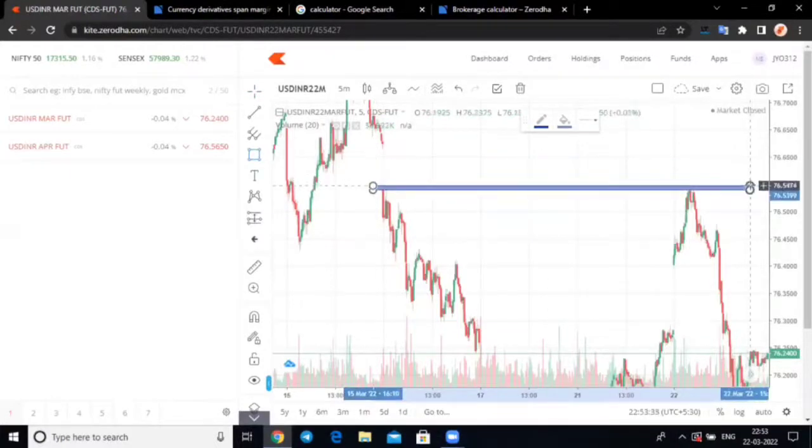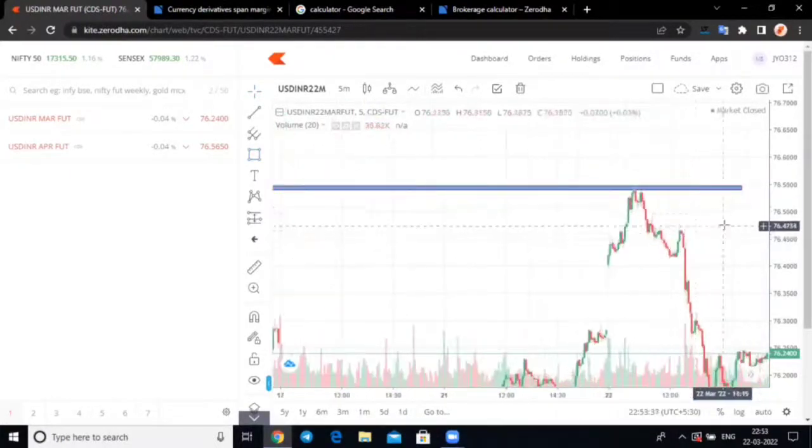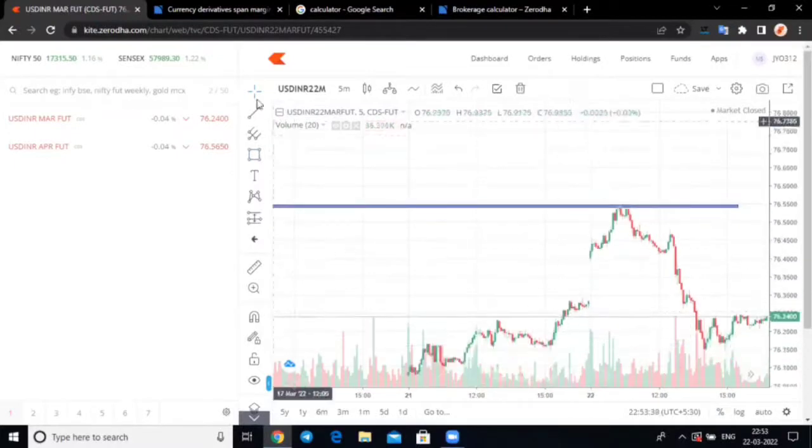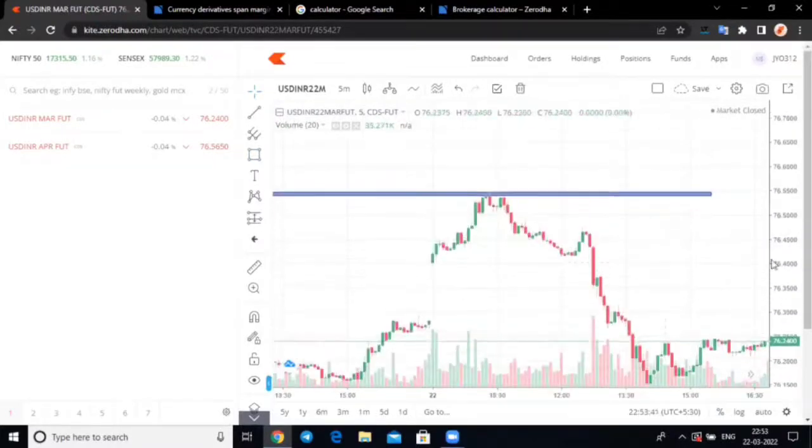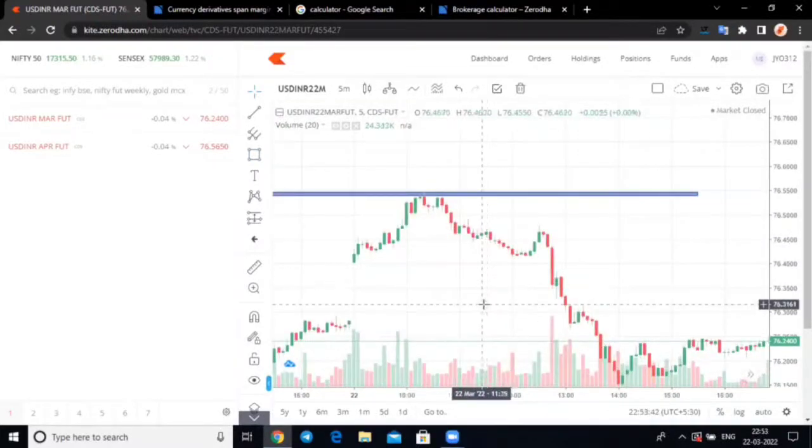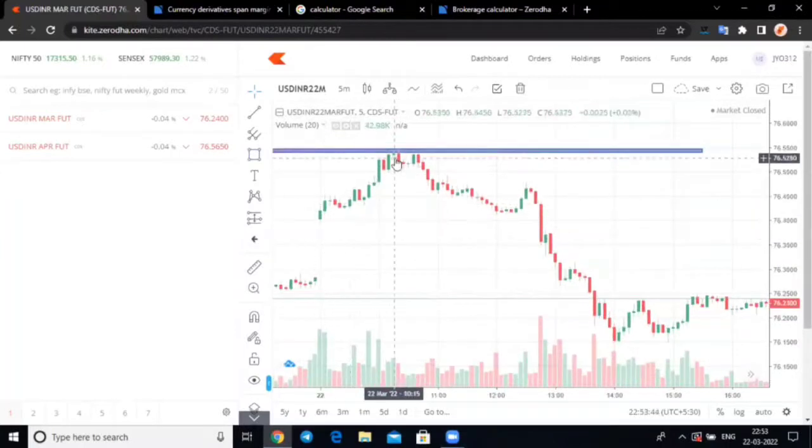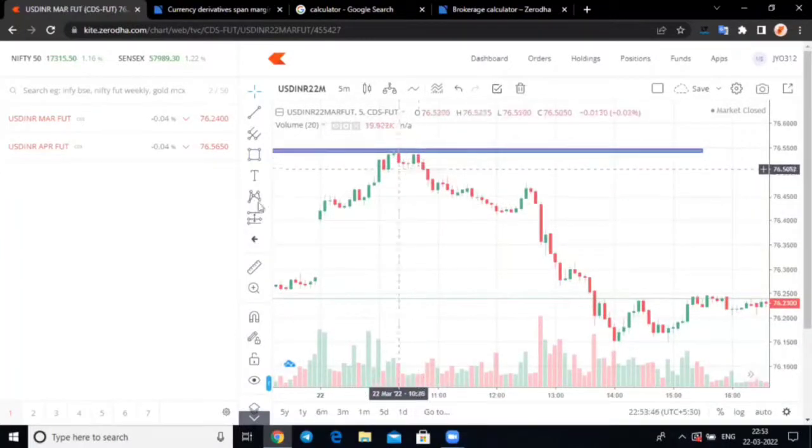So, here you can see, we have shorted. I have shared this with you all. Aniket, I have shared this. So, this is the resistance here. Now, in levels, if you have shorted.